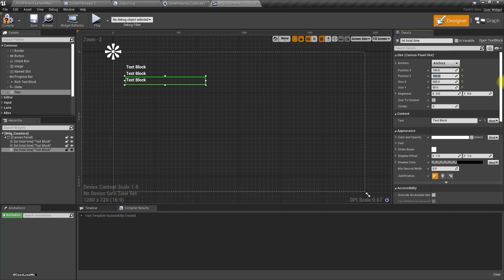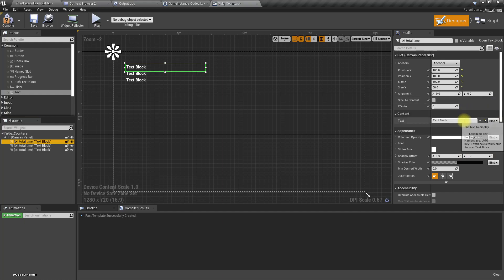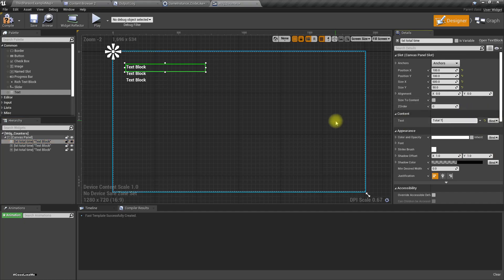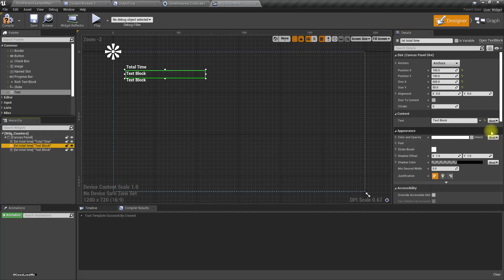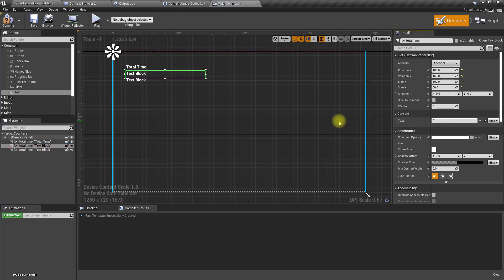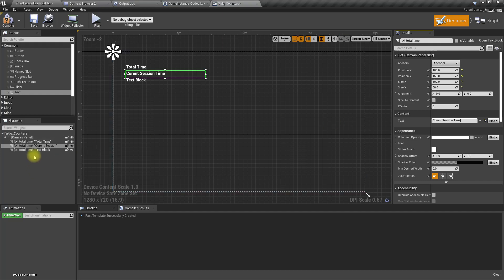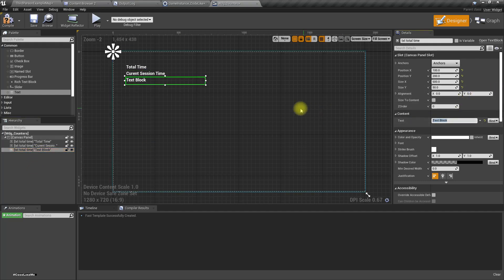So we have three labeled text blocks: 'Total Time', 'Current Session Time', and 'Total Jumps'.